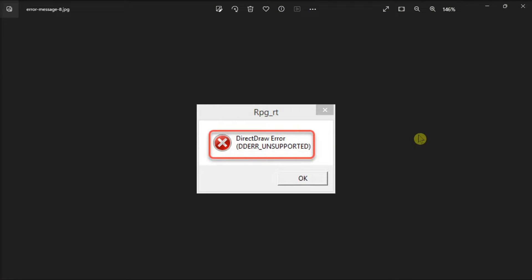Sometimes, old applications and games will throw the Direct Draw error on Windows. And if you're also experiencing the same problem, here's how to fix it.